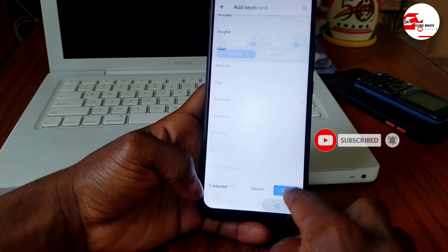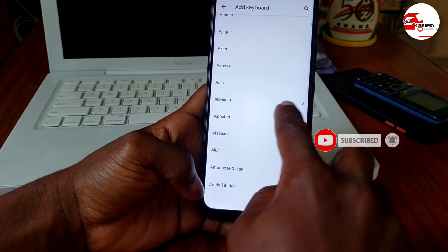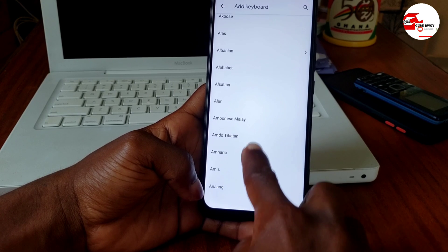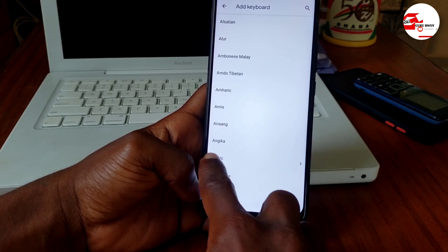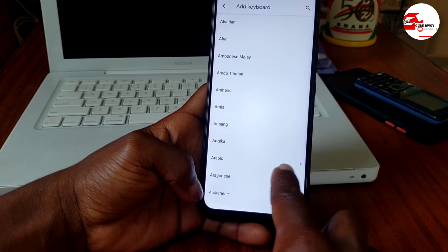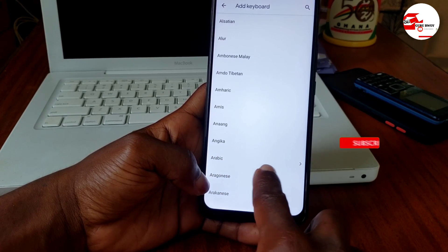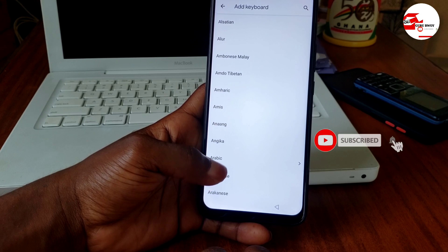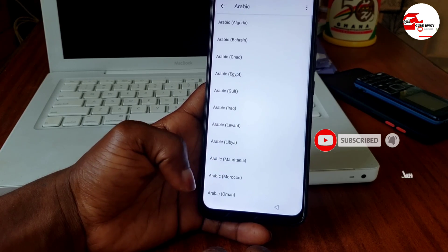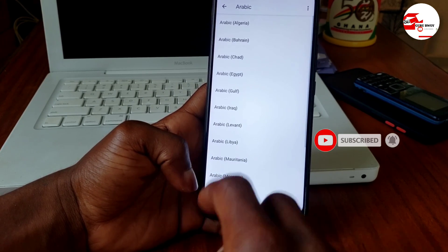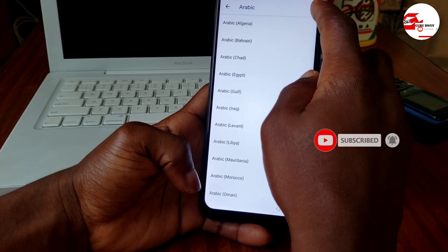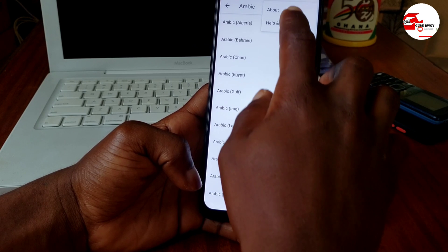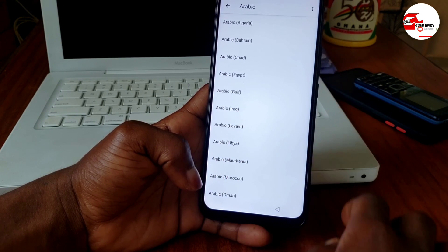We have the 'Avenue' language and also Arabic, both of which have an arrow in front of them. I'm going for Arabic. Now tap the three dots and select 'Help and feedback.'